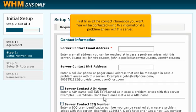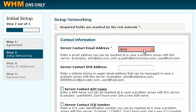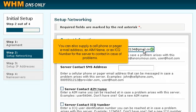First, fill in all the contact information you want. You will be contacted using this information if a problem arises with this server. You must enter at least an email address. It's generally best not to use an email address whose DNS records you intend to host on this server. You can also supply a cell phone or pager email address, an AIM name, or an ICQ number for the server to contact in case of problems.